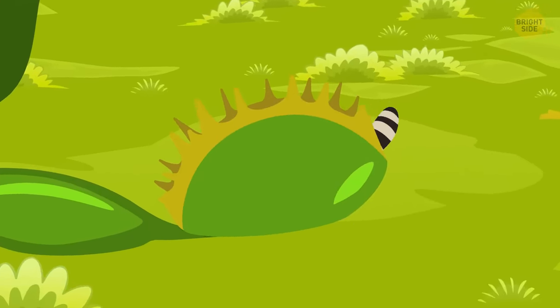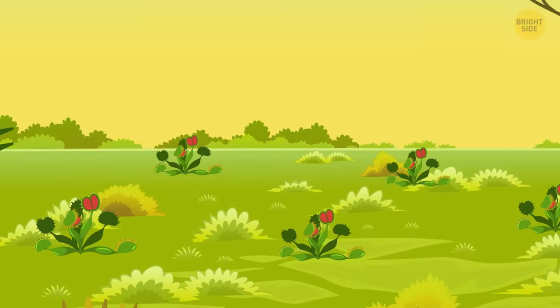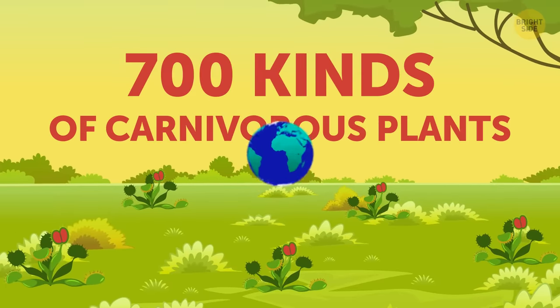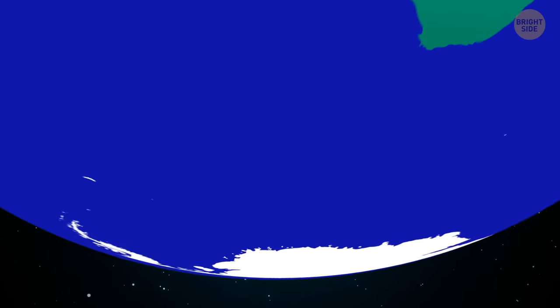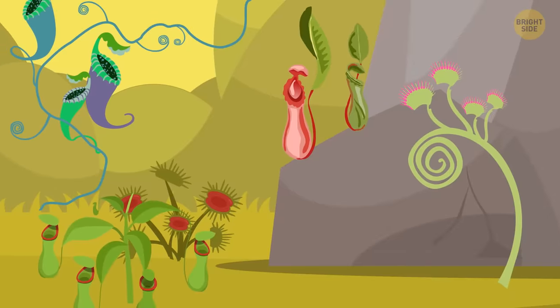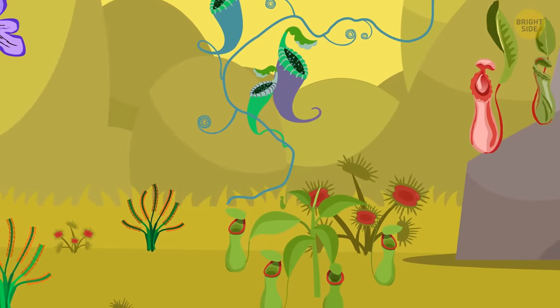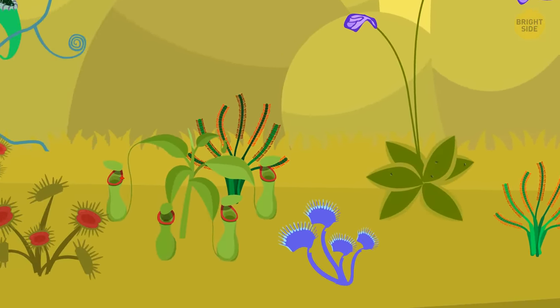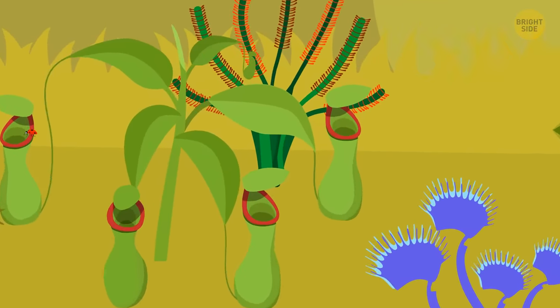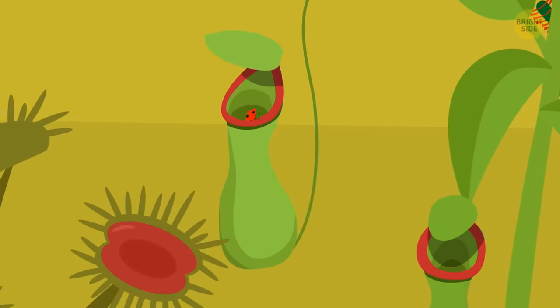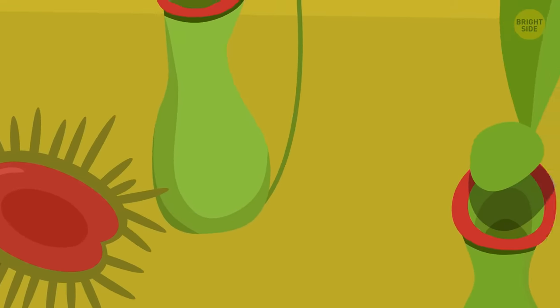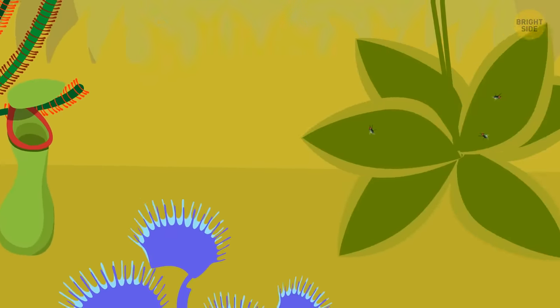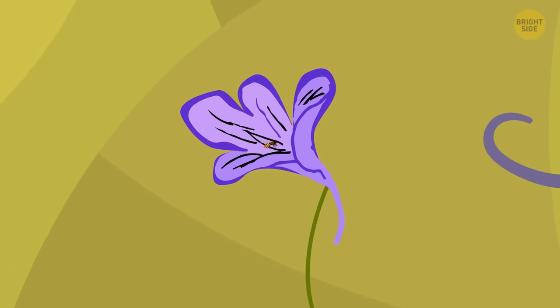Back when days were good, there were just about 700 kinds of carnivorous plants on the planet. They grew all over the world, except Antarctica. Nobody likes Antarctica except penguins. Even before the disaster, people kept discovering new species of meat-eating plants. Some carnivorous plants wooed insects not only to snack on them.